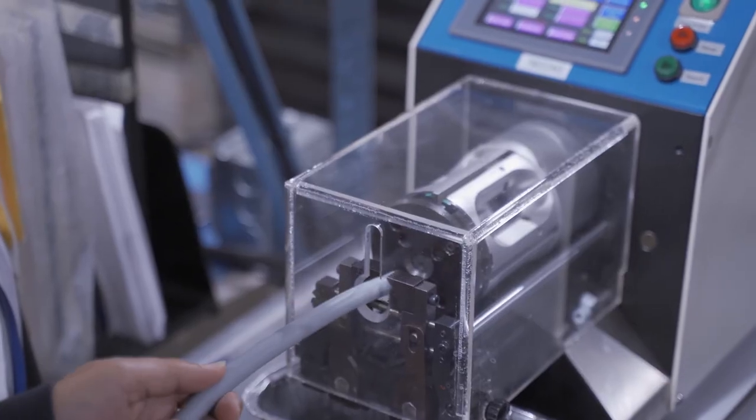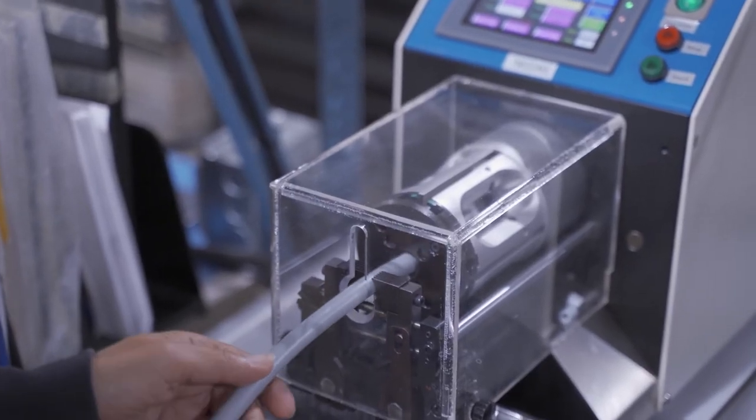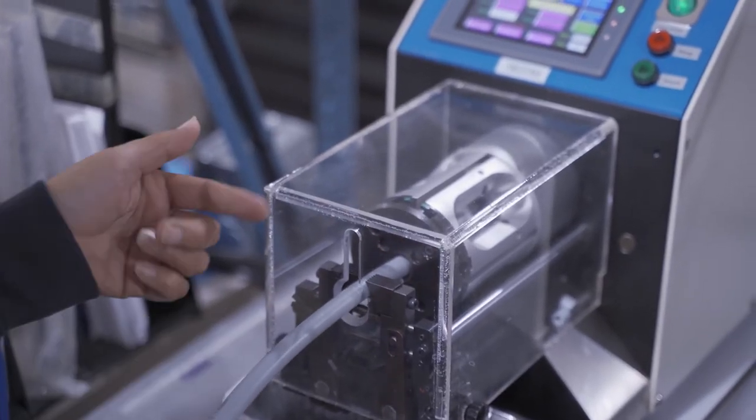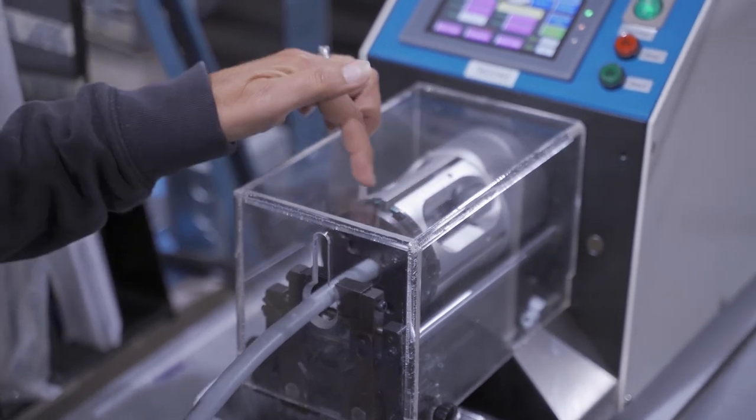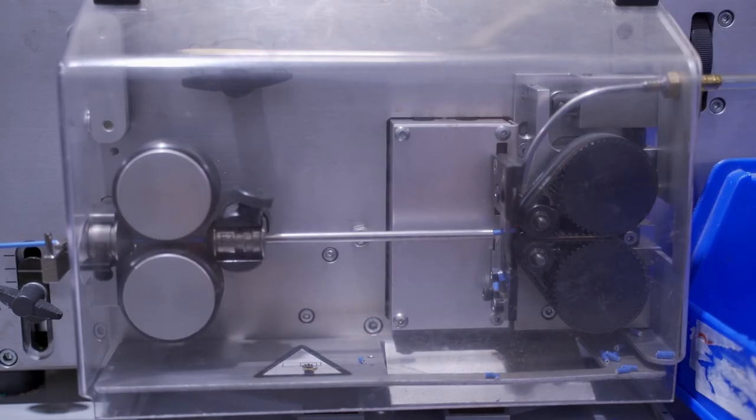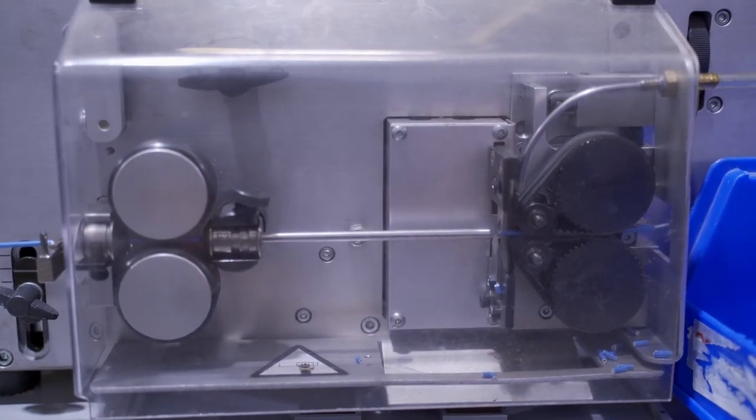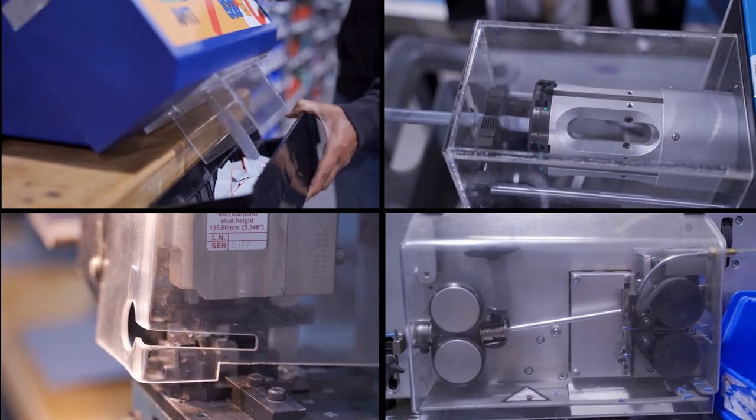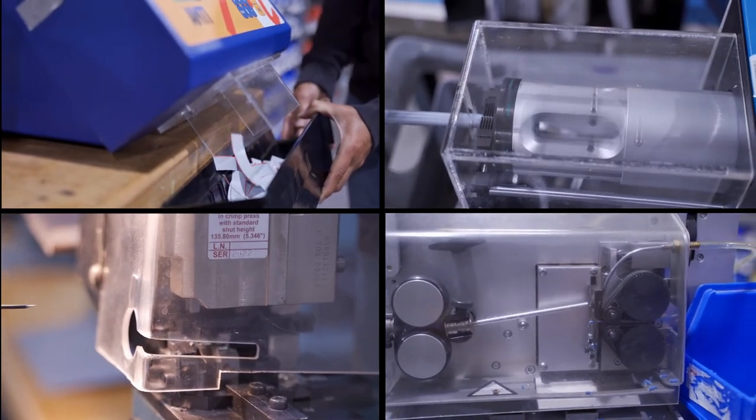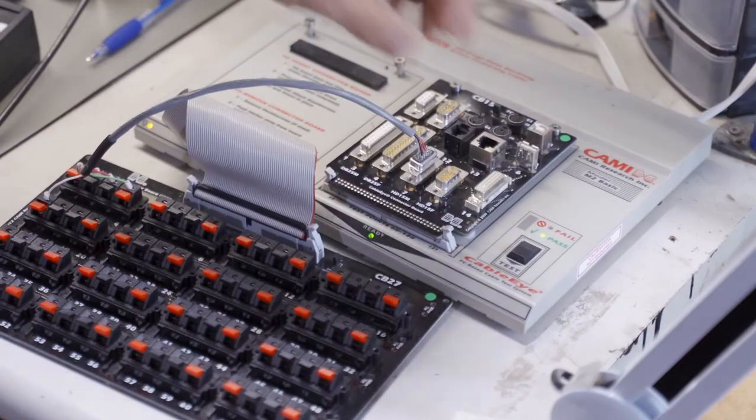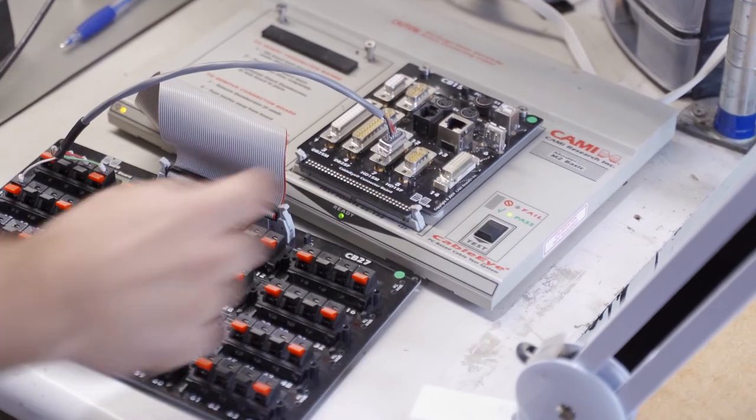As you can see, it takes a significant equipment investment to automate the various wire and cable assembly processes. Contract manufacturers who have made this investment can offer you the lowest labor costs, highest throughput, and more consistent reliability of your electronic product.